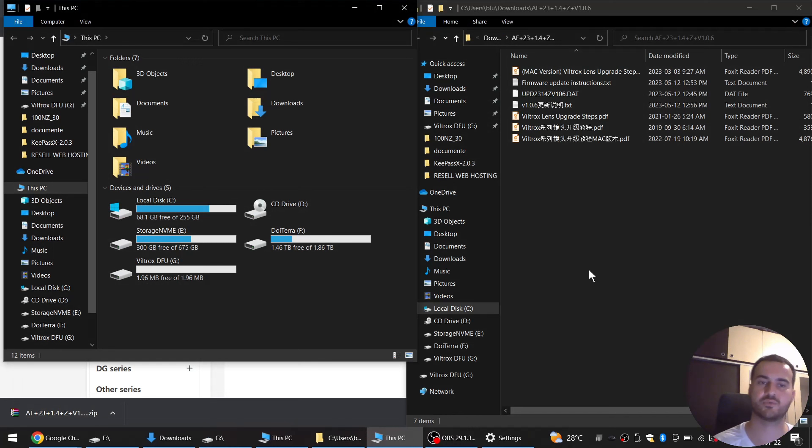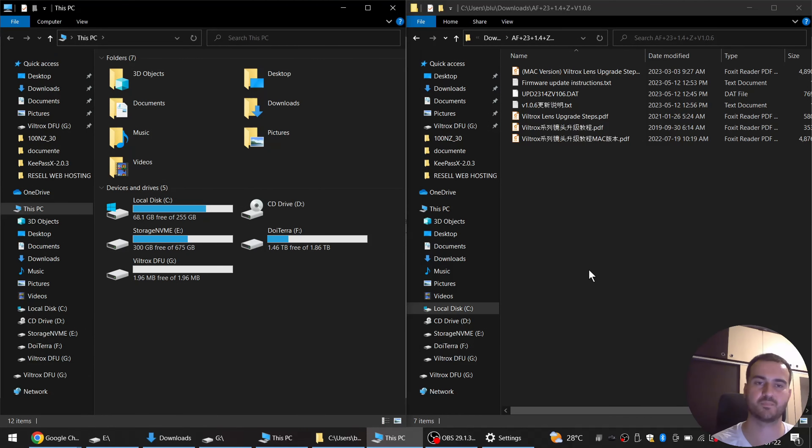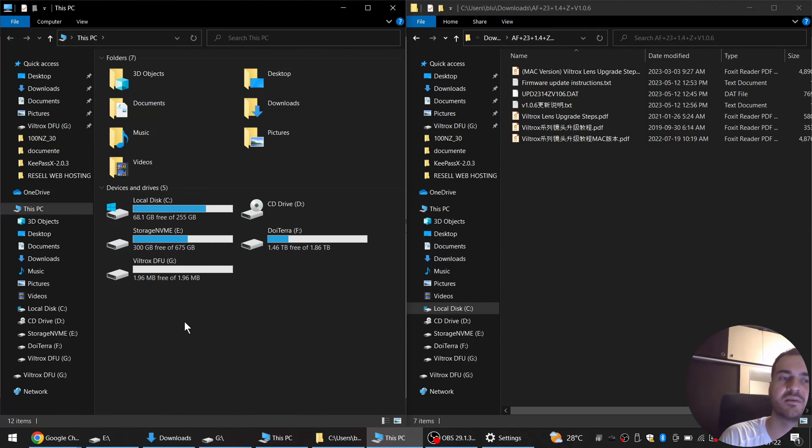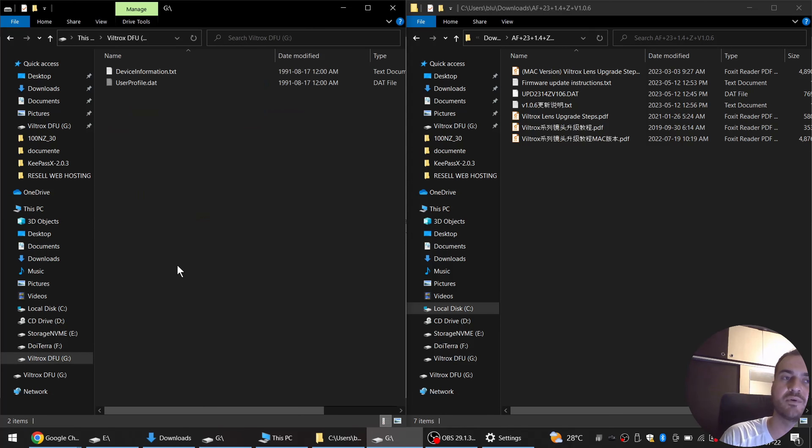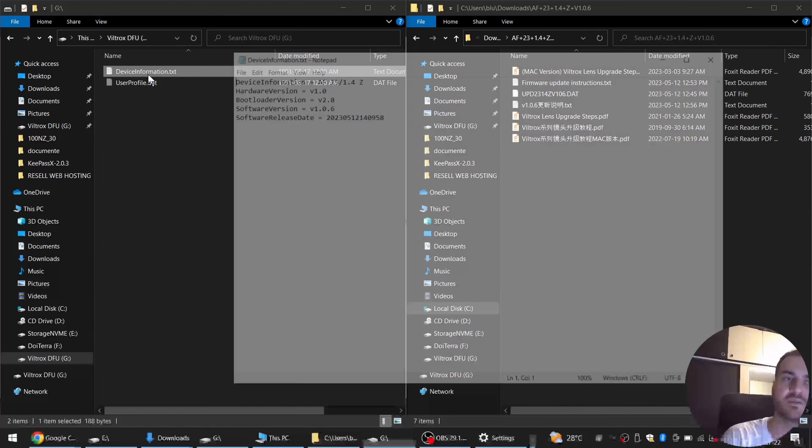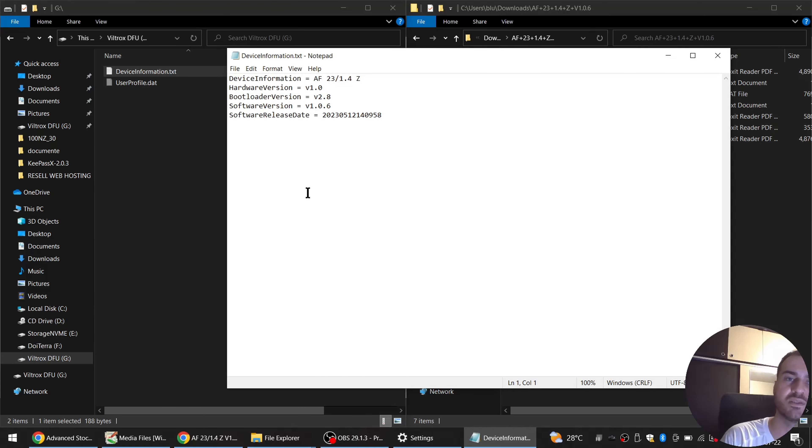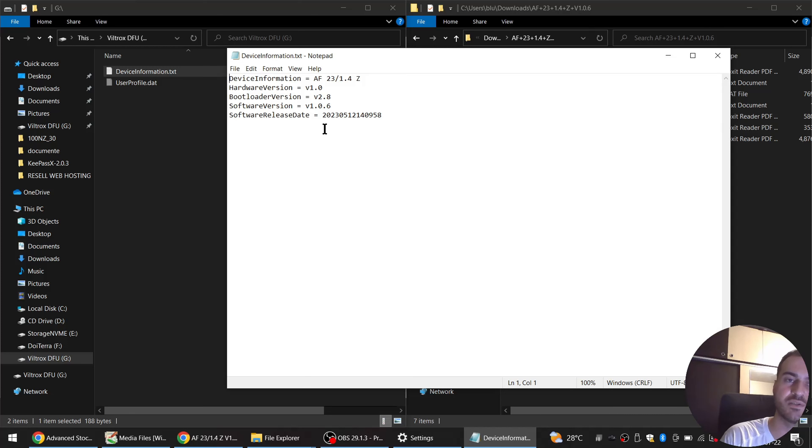I open up my computer and I can see here Viltrox DFU. If you go here inside you see device information.txt. You can double click it and see what current software version this lens uses. So mine is 1.0.6 because I have already done the firmware update, but yours will look here like 1.0.5 or smaller.